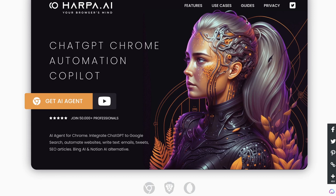Overall, as you can see, it was very easy to generate a high-quality, in-depth article using only Harpa.ai. I hope you enjoyed today's video — if you did, give us a thumbs up and subscribe to the channel. If you haven't used Harpa.ai yet, I'll leave a link for this Chrome extension in the description below. Take care and I'll see you in the next video.